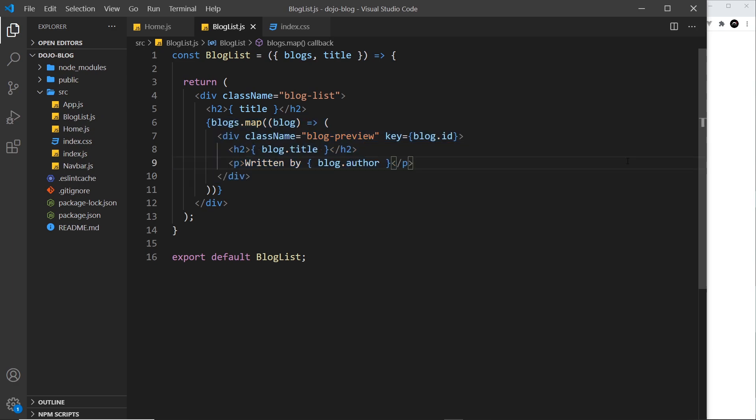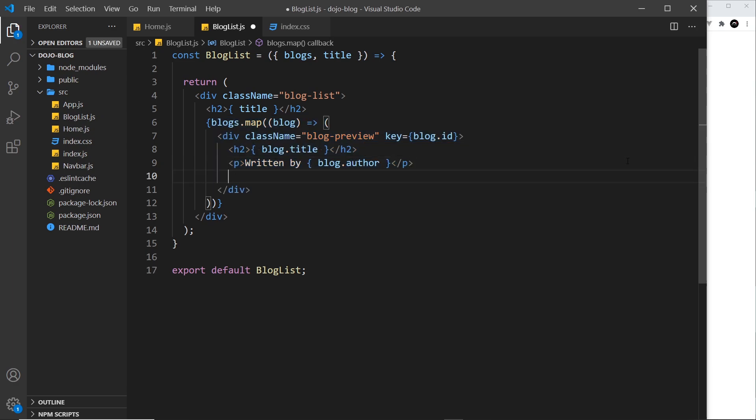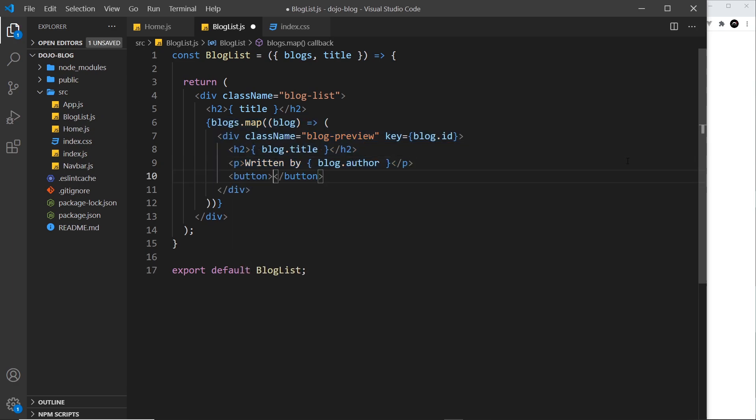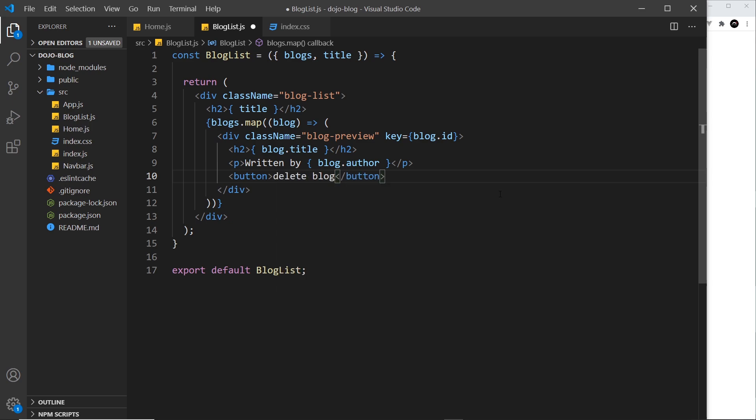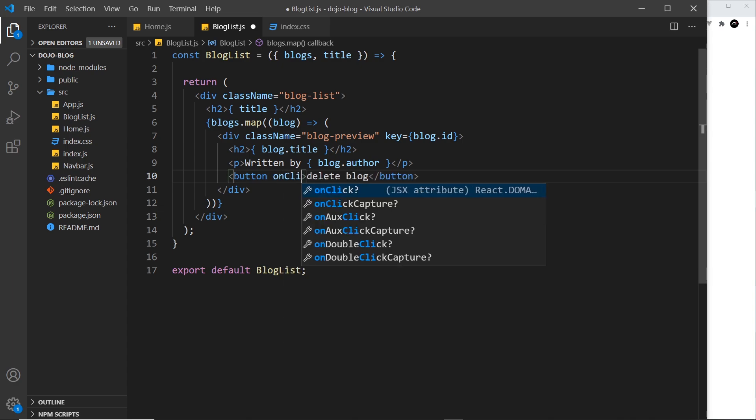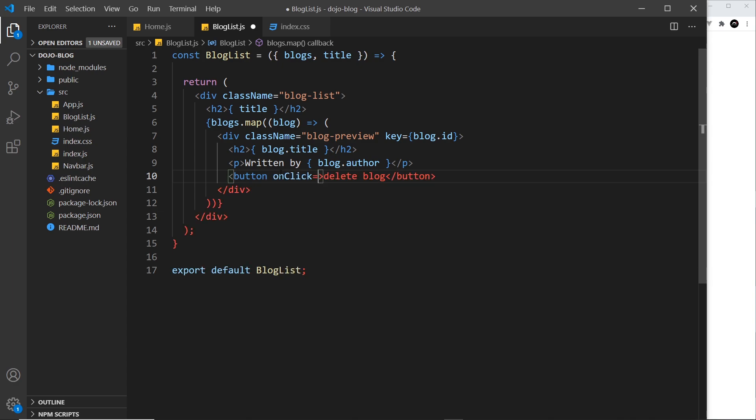So let's do that below the author. I'm going to come down here and create a button and I'm going to say in here delete blog and we need to give this a click event handler. So on click and that's going to be equal to a function.